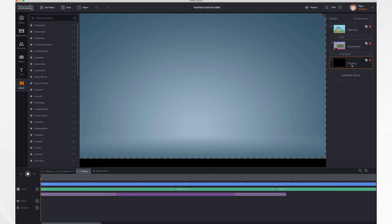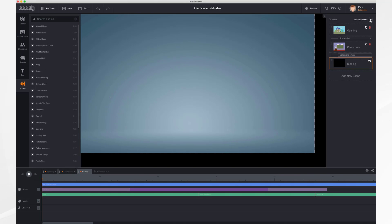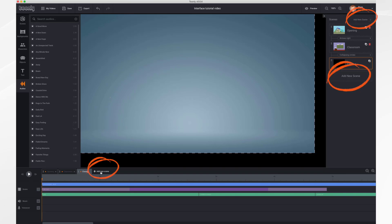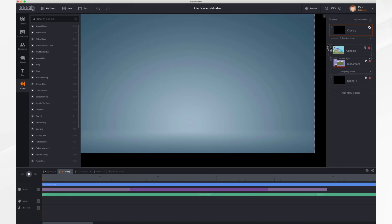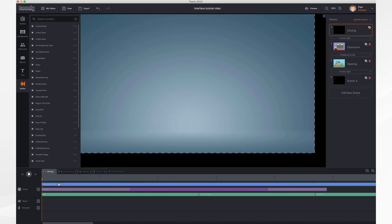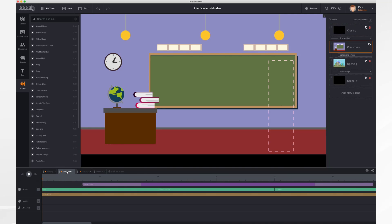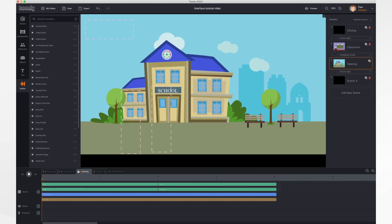You can also delete scenes by clicking the X on each tab and confirming. You can add new scenes from the panel by clicking Add New Scene, or from the timeline at the bottom. You can move scenes by clicking on the dots and dragging them into position — the order in the timeline changes as well. Likewise you can reorder them by dragging the tabs.